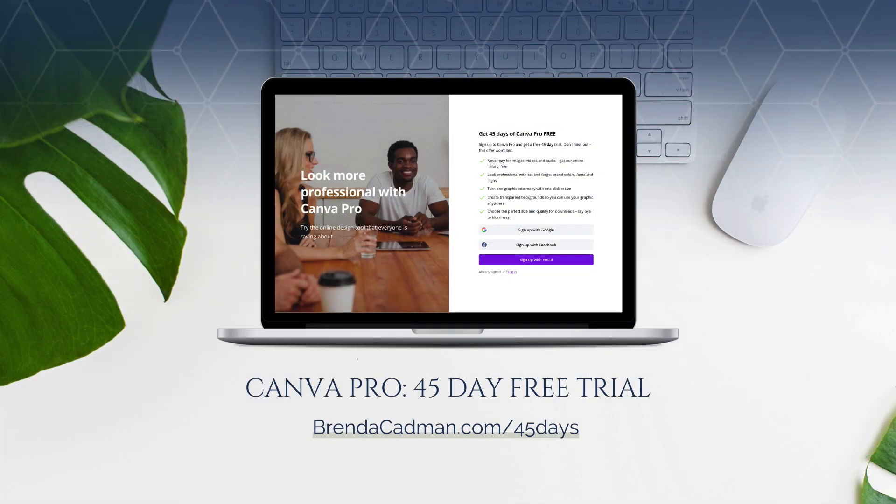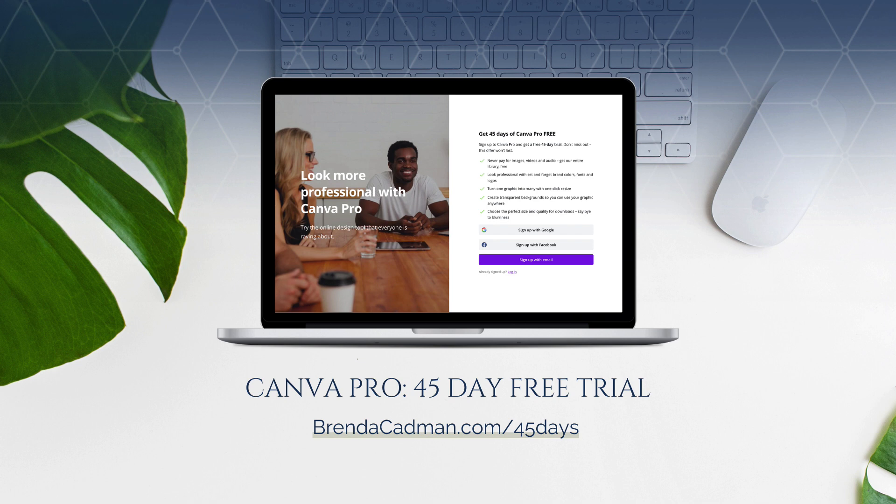If you haven't yet upgraded to Canva Pro, I encourage you to give it a try. Learn more about how to get a free 45-day trial of Canva Pro at brendacadman.com forward slash 45 days.